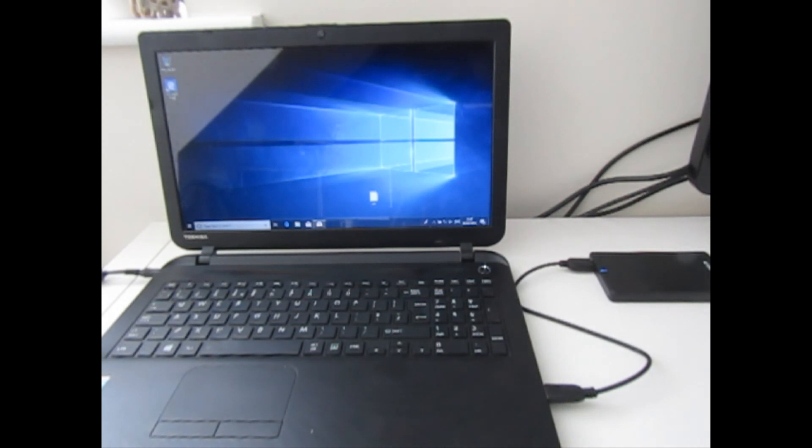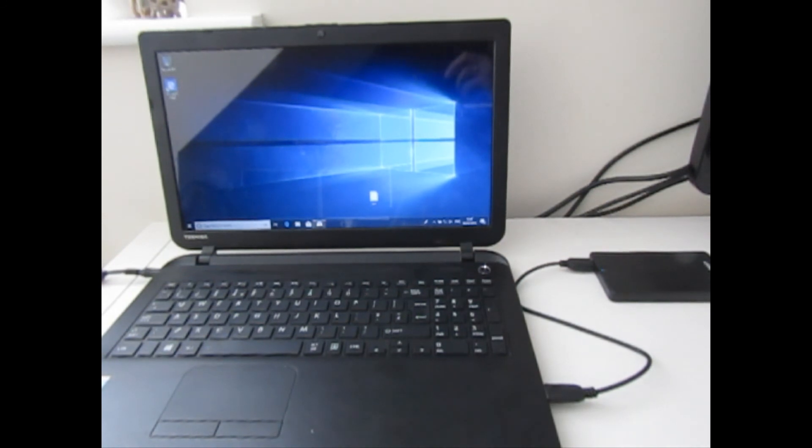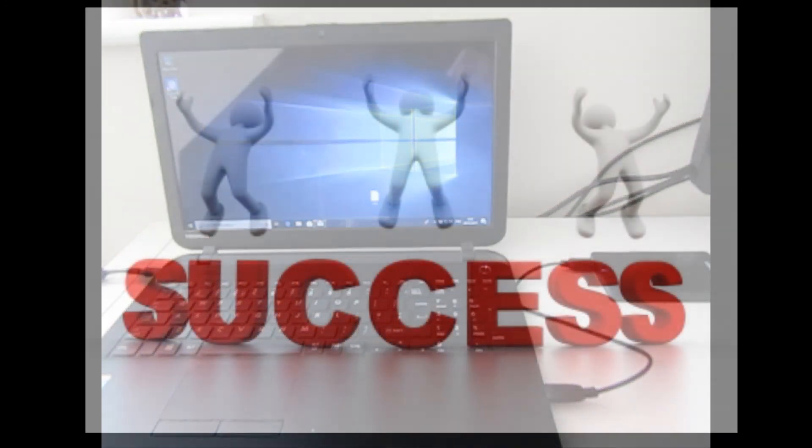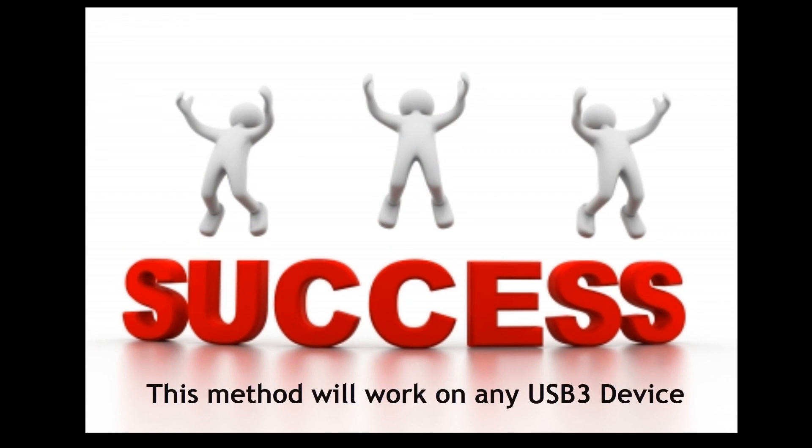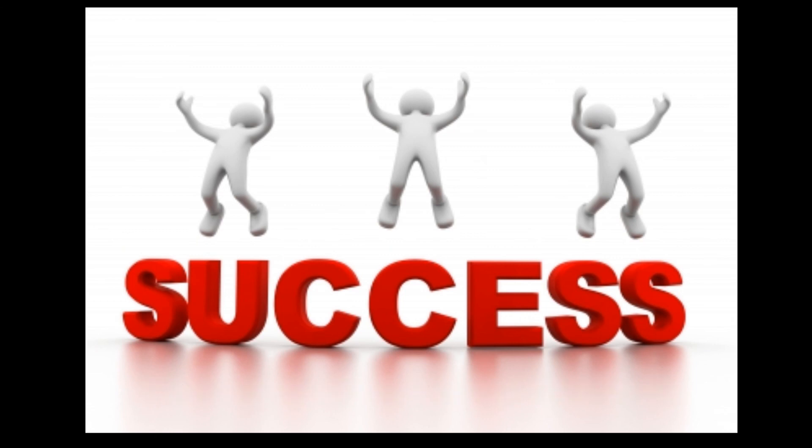So it's as simple as that. I can now shut that down, I can put that in my pocket and go out and about with it. And if I come across a laptop that I wanted to use my own Windows To Go operating system, I can just plug it in, select the boot option to boot from my device, and away I go. So I hope you found this tutorial useful and interesting, and I'll see you on the next one. Thanks for watching.